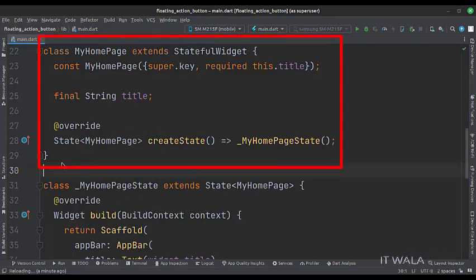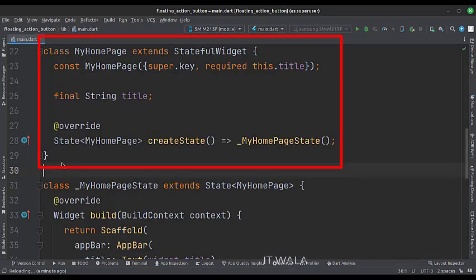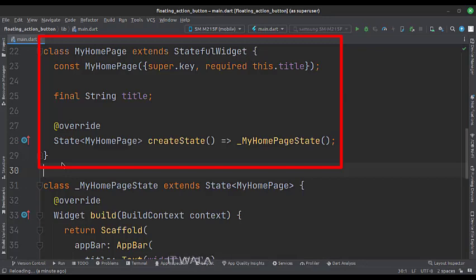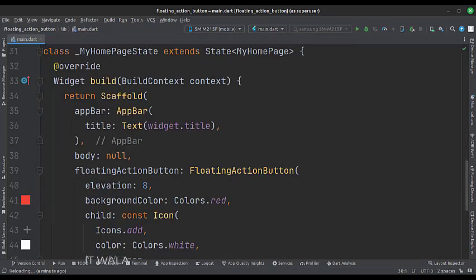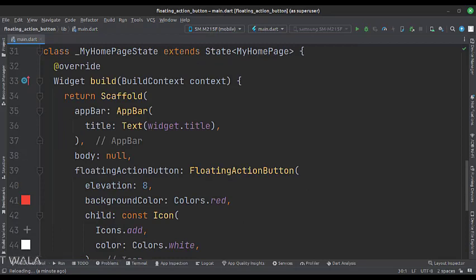This is the MyHomePage stateful widget. Here we create a state object of this stateful widget, whose name is underscore MyHomePageState. This is underscore MyHomePageState class, here we will design our app.